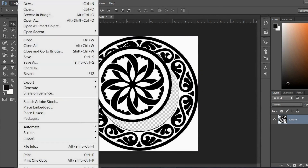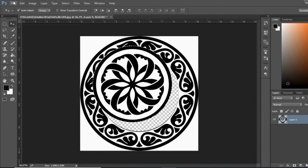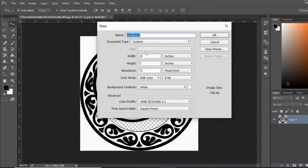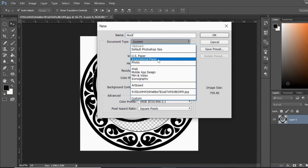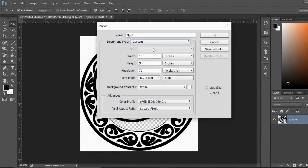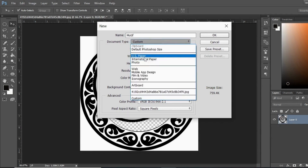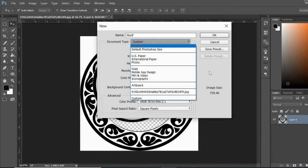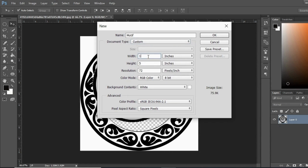Now I'm opening a new file from here. Go to New and you can name your document — I'm naming it 'motif'. If you want to see the document type, I always take it as Custom. There are many other options like Photo, US Paper, Web, Mobile, App, and many others. I'm taking the width and height both as 12 — I want a 12 by 12 canvas.